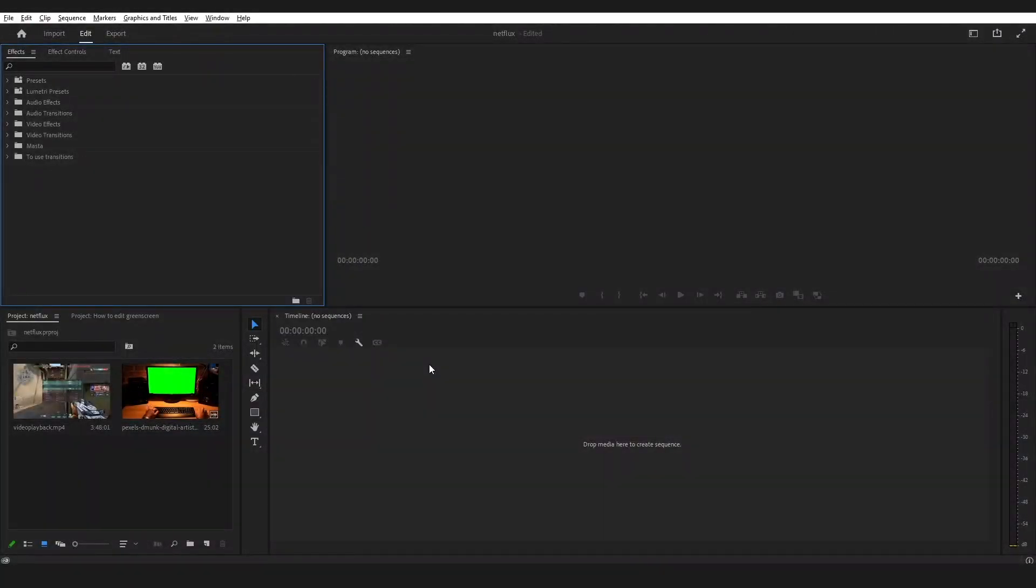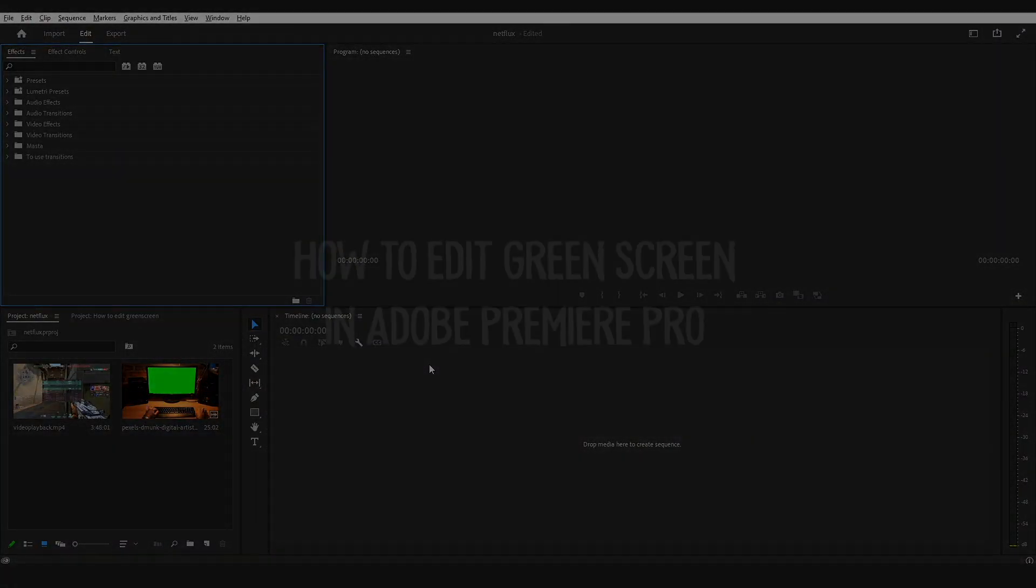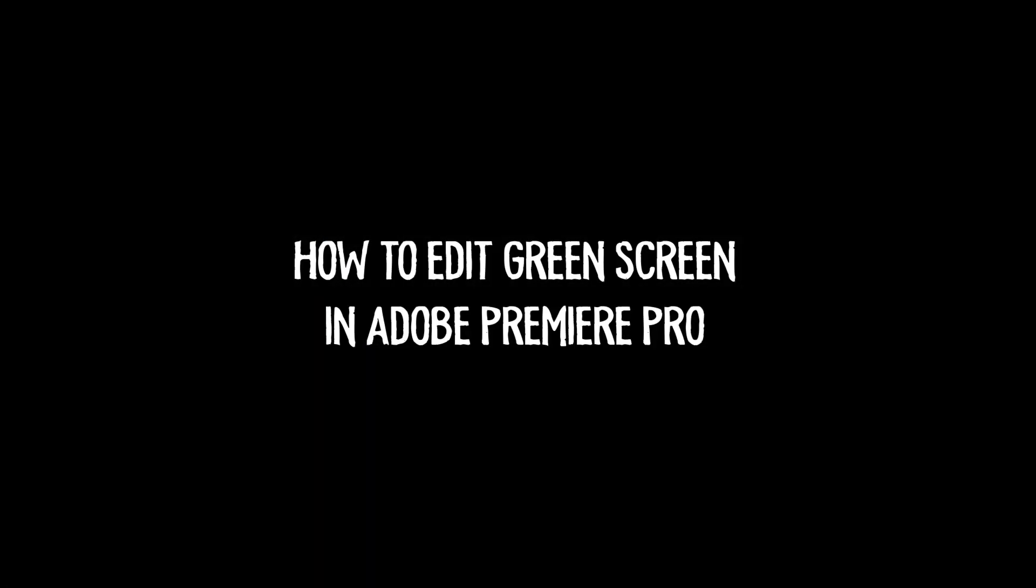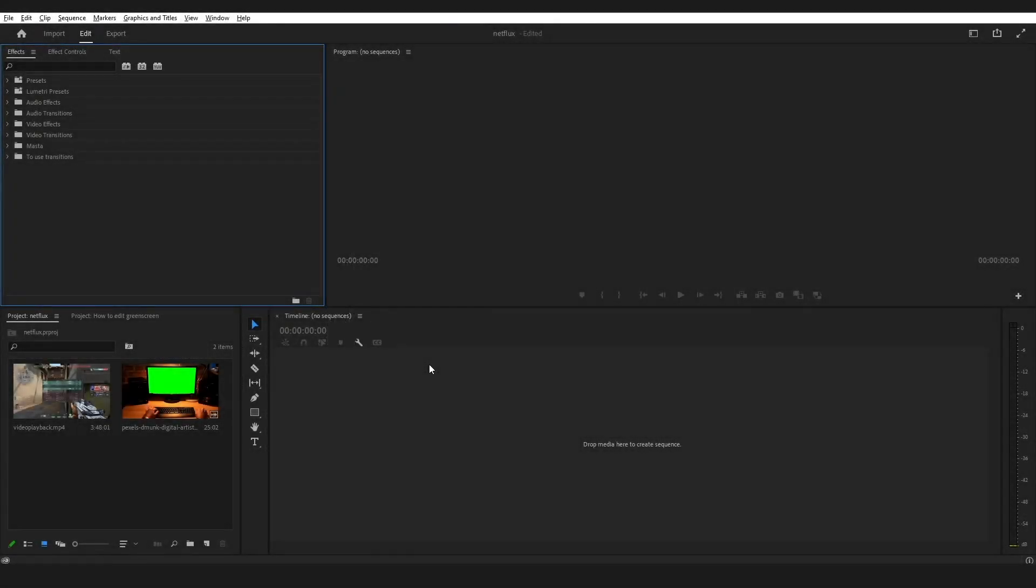Hi, welcome back guys. Today I'm going to show you how to edit green screen videos in Adobe Premiere Pro. The biggest benefit of using a green screen is that it saves time, saves money, and there's endless creativity. Let me show you how you can do that. Also check out the video description, I will leave step by step instructions there as well.